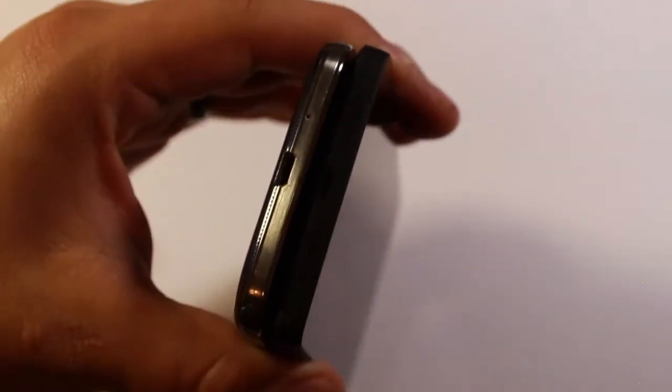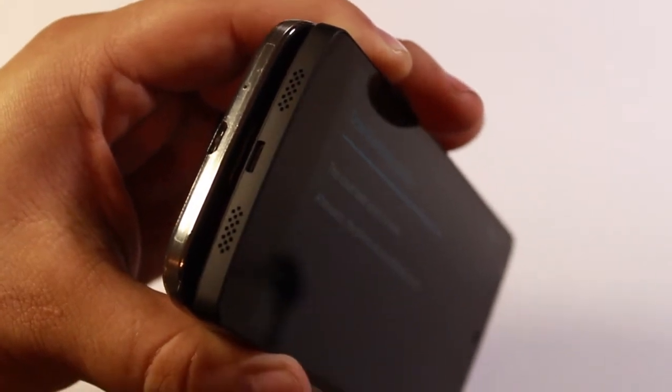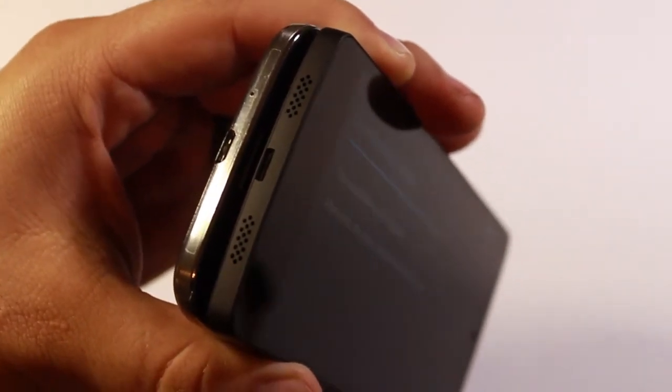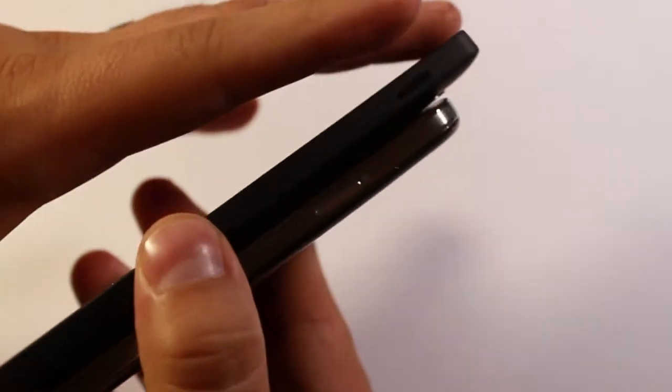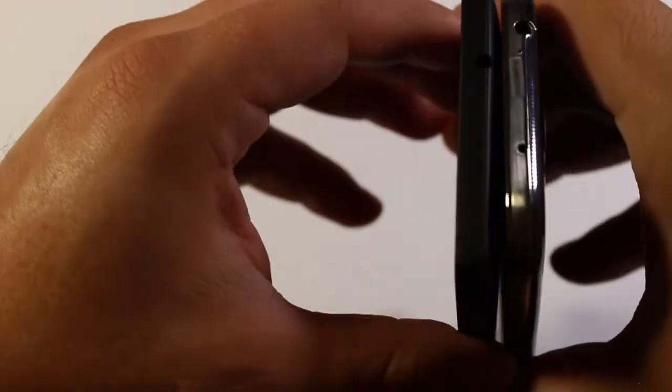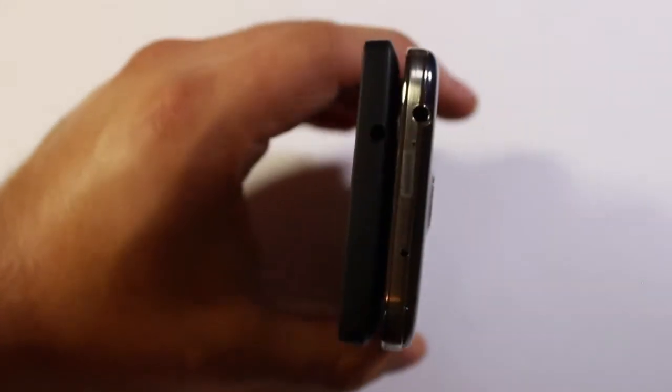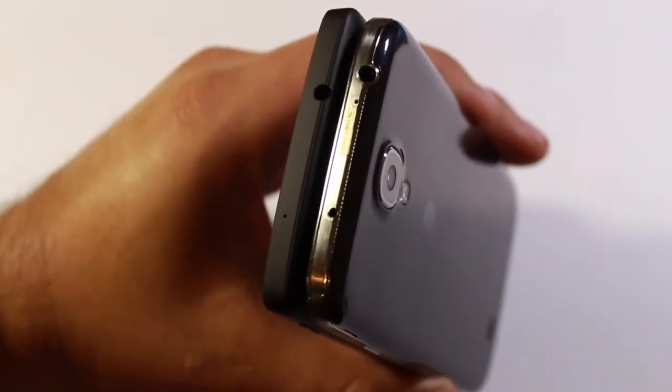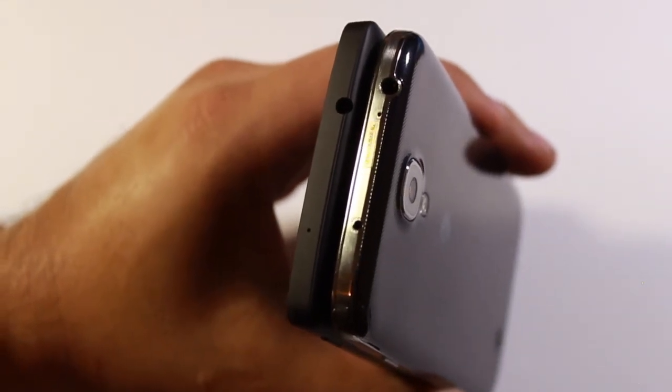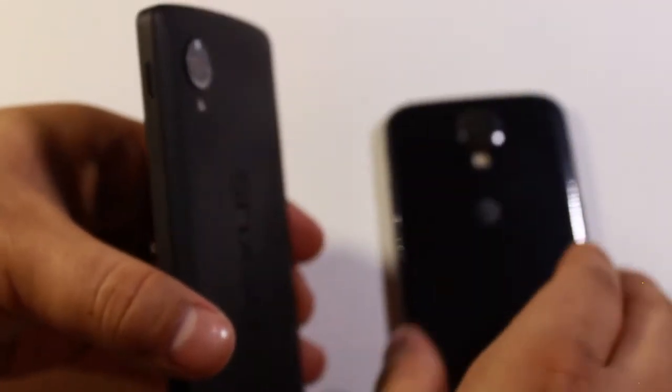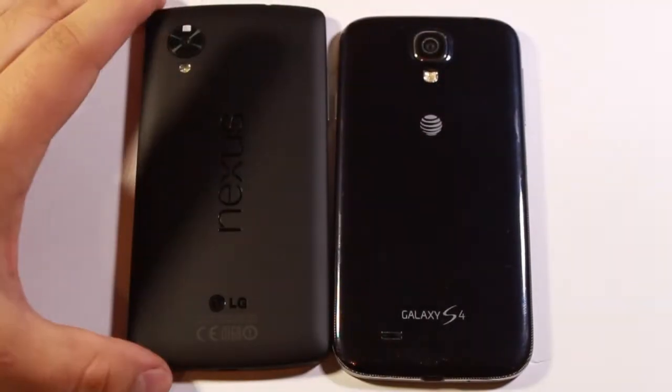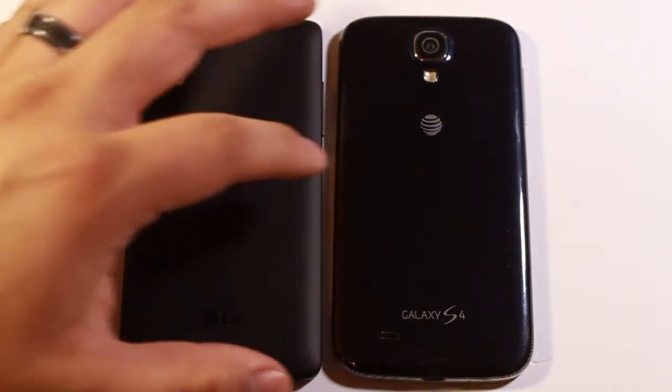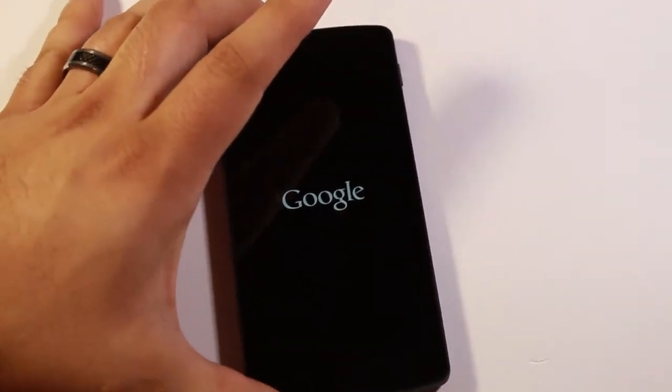The bottom, we've got those two speaker grills, one of which is actually not a speaker but hides the microphone, and then the USB charging port as well. On this side we've got the power button, and then switch hands here, the tray for the SIM card as well. Up top we've got the headphone jack, and I believe that's another microphone. And then of course the Galaxy S4 with its shiny fingerprint magnet-like back.